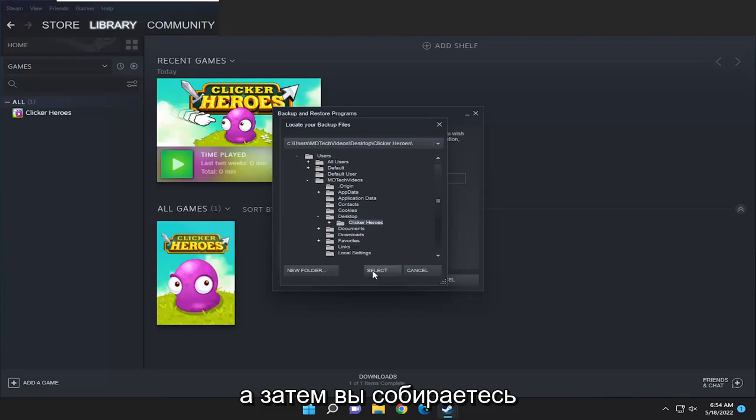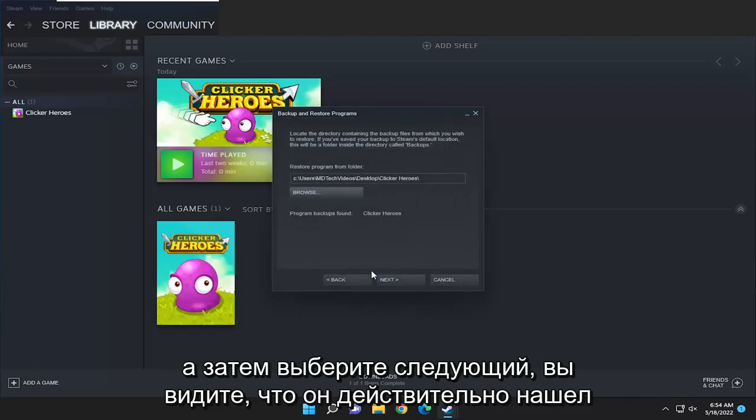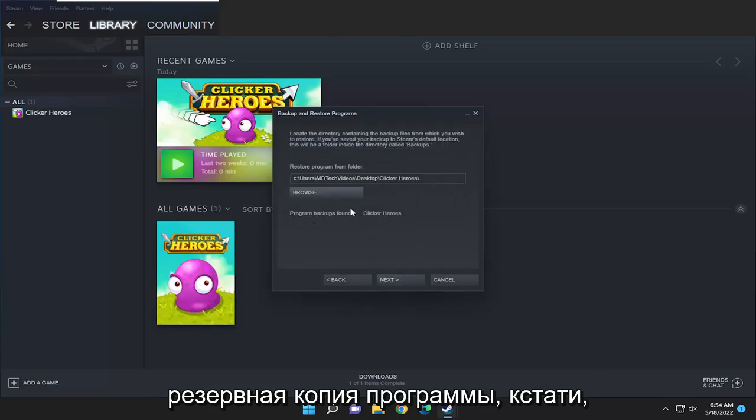Then you're going to select the folder and then select next. You can see it did find the program backup by the way.